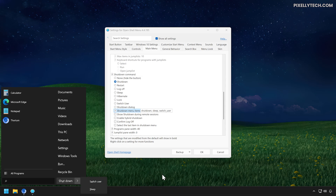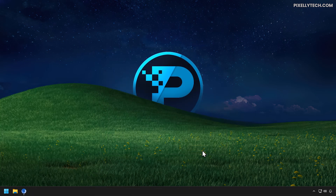That's it. If you found this video helpful, leave a like and subscribe for more Windows customization guides. See you in the next one.